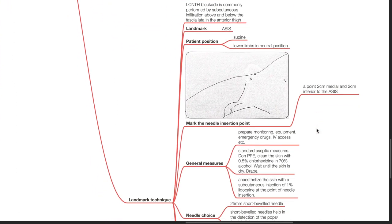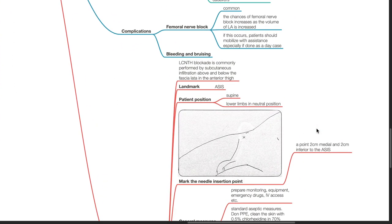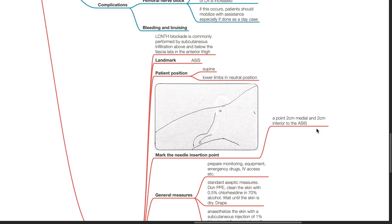Landmark technique. LCNTH blockade is commonly performed by subcutaneous infiltration above and below the fascia lata in the anterior thigh. Important landmark is the ASIS. Patient is positioned supine with lower limbs in neutral position.